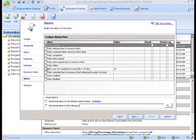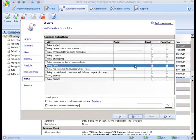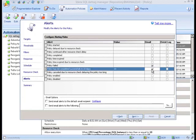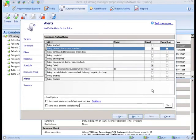Alerts can be applied based on both the success and failure of a number of conditions. For example, if a critical index did not get defragged during our maintenance window, for whatever reason, we can be notified immediately instead of getting a surprise the next day when we come into work.